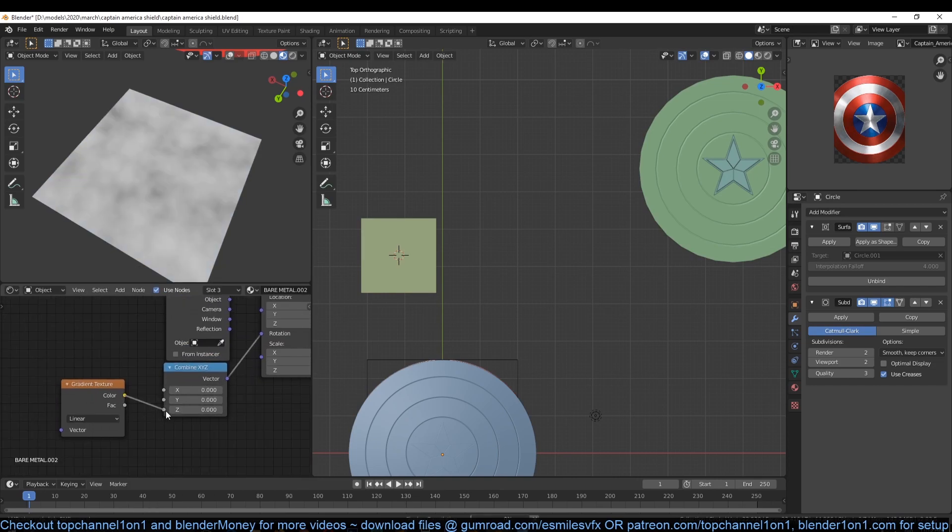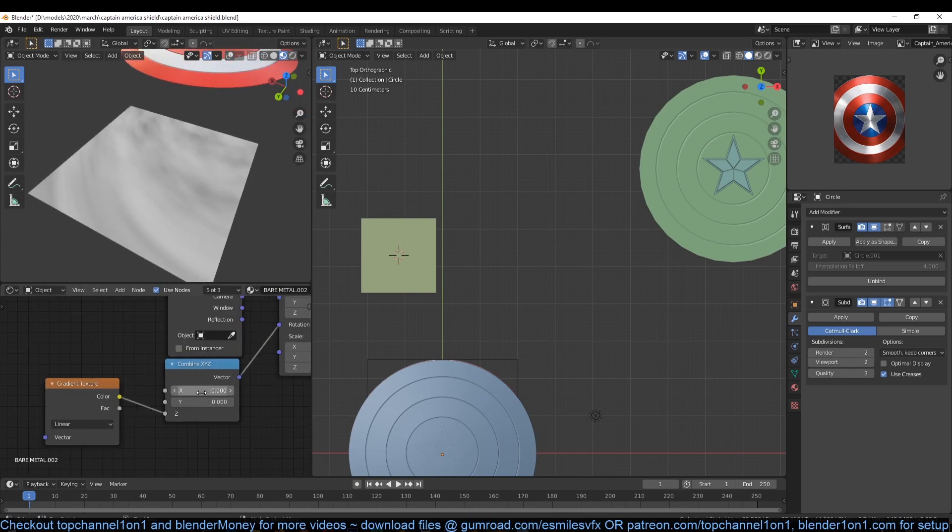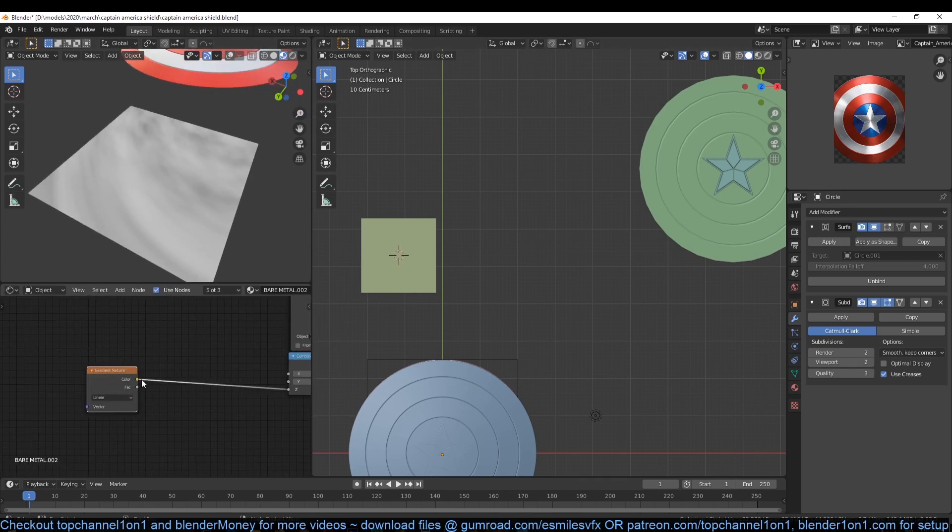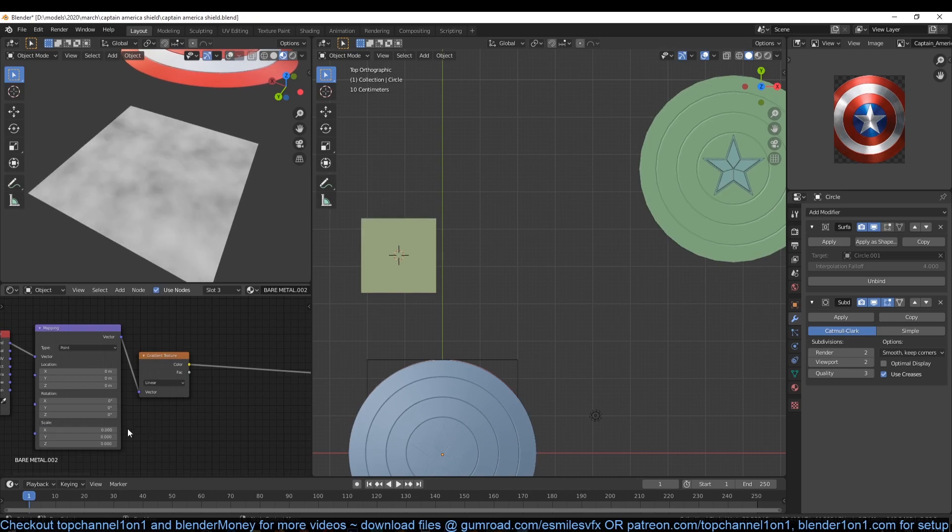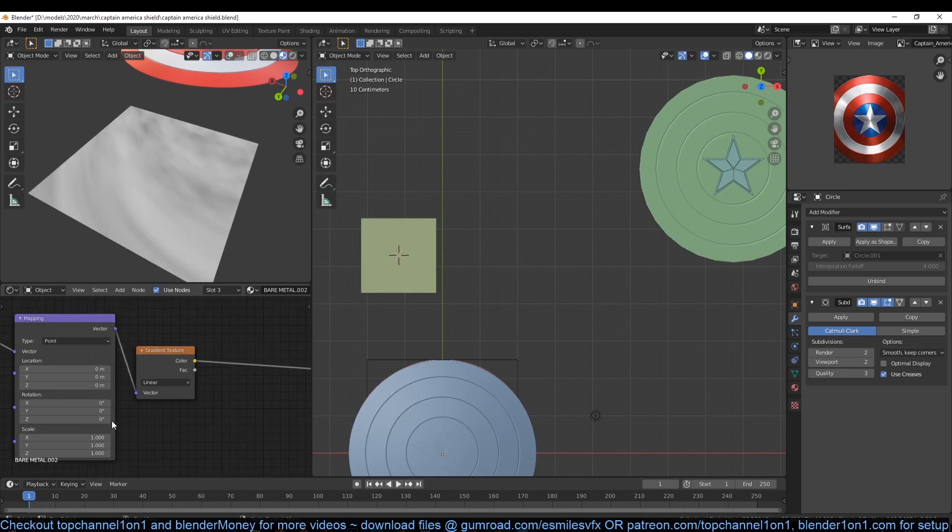So I'm using the separate XYZ node because I only need to change the Z rotation. Now add texture coordinate to the linear gradient and when we change these values you can see what's happening to the noise texture.